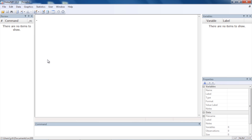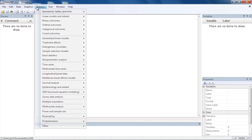Hi, Chuck Huber here for the Stata YouTube channel. Today I'd like to show you how to do a sample size calculation for a one-way analysis of variance. Let's begin by clicking Statistics at the top and scrolling down to Power and Sample Size.